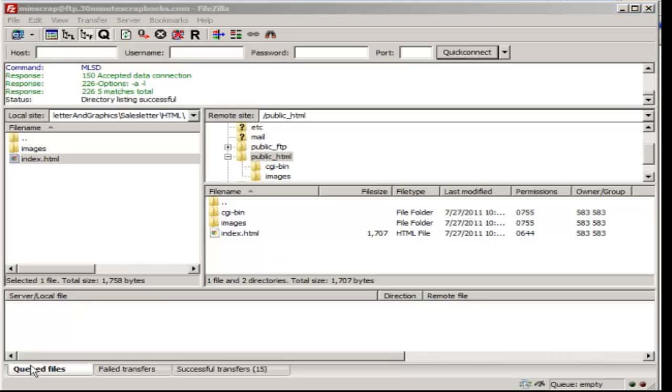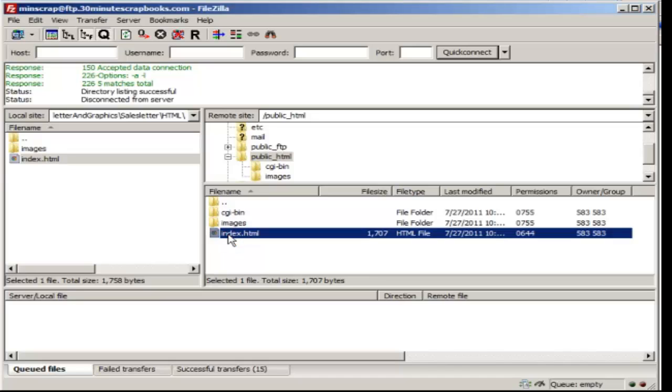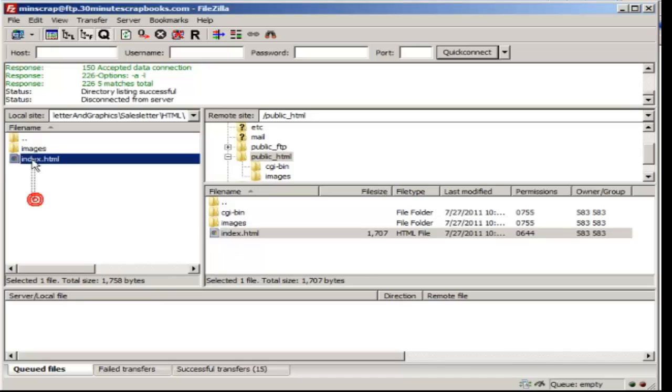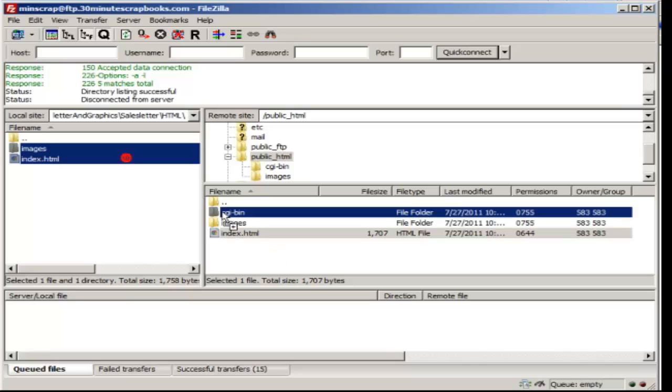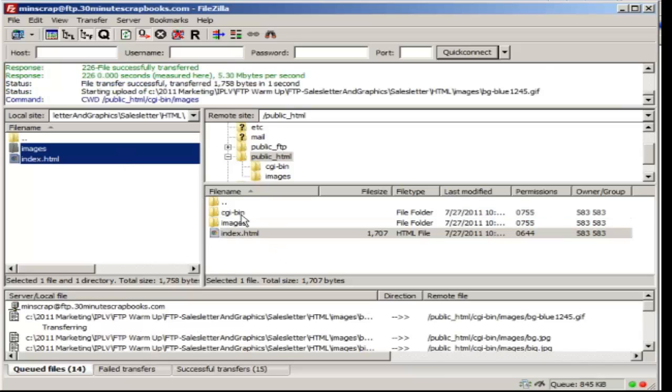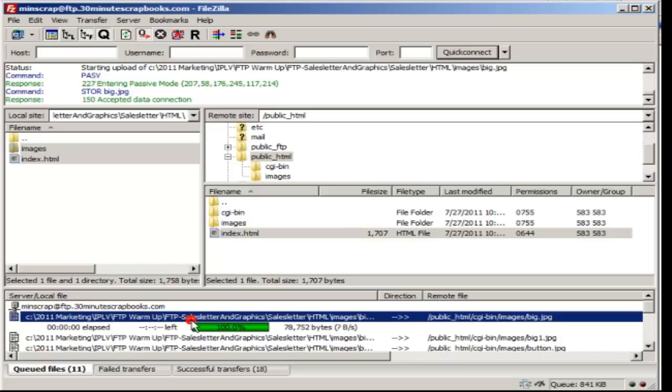So I showed you how to delete files. The next thing I want to show you is to copy or move files over. Obviously if you want to copy files, you could copy it from the PC over. So if I want to copy to the CGI bin folder, I can do that as well.